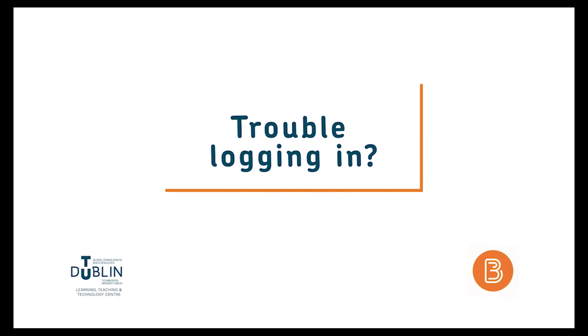If you have trouble logging in, contact support at dit.ie. For all other queries, contact your module lecturer.